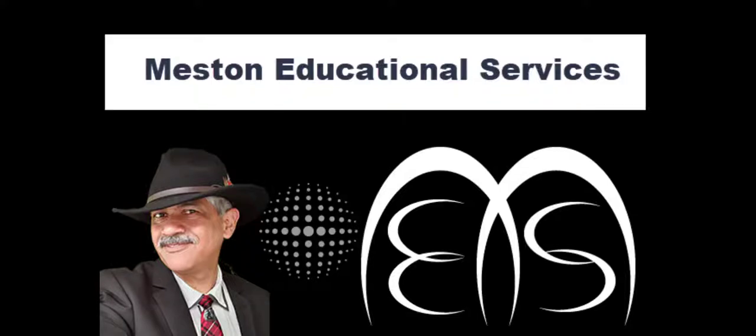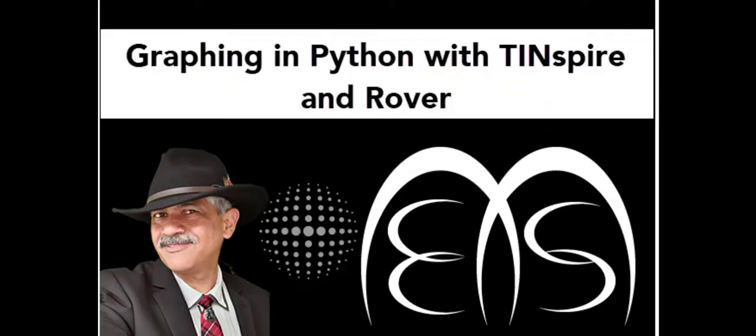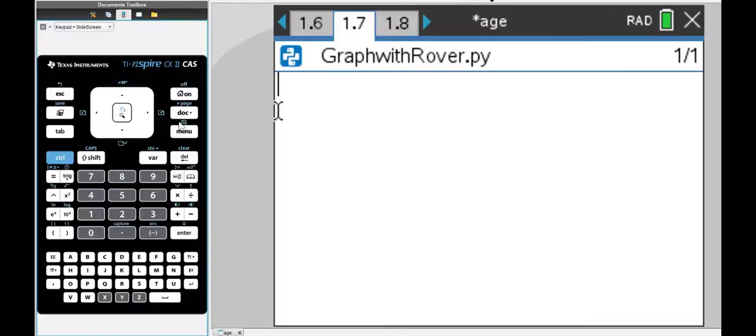In this video I'm going to show you how to use the TI INSPIRE, the Rover and Python to do some graphing.